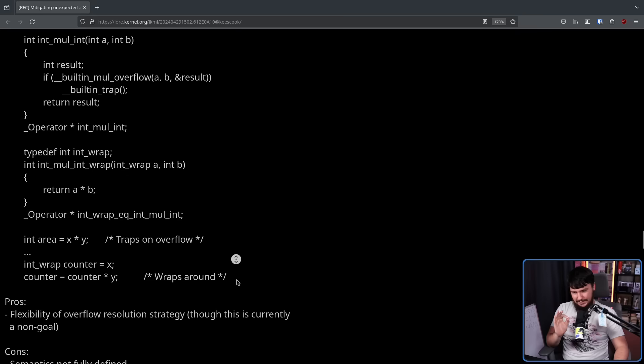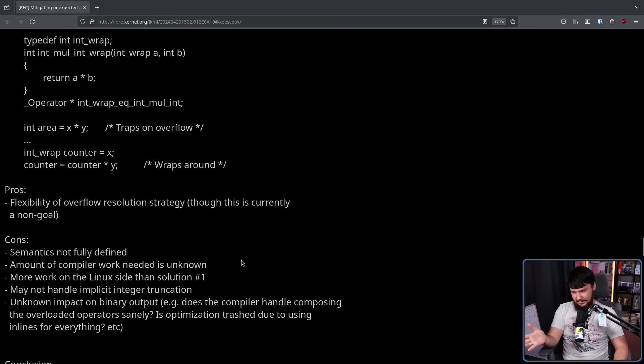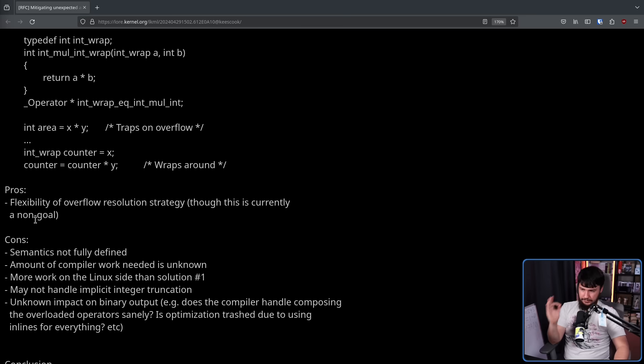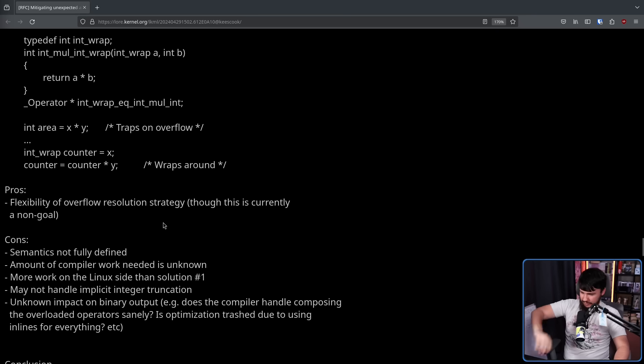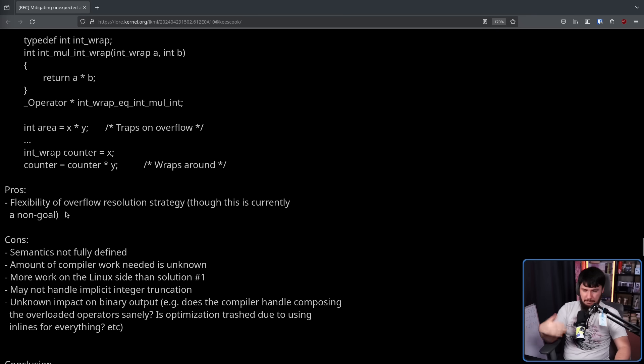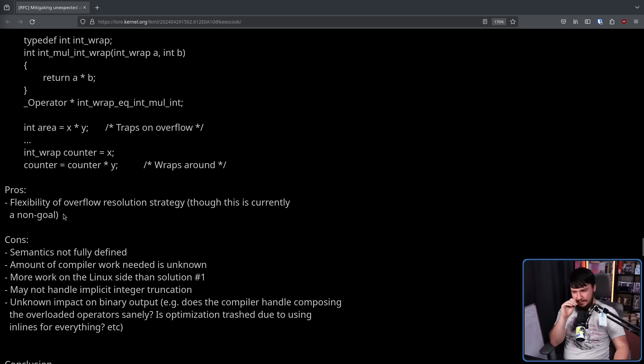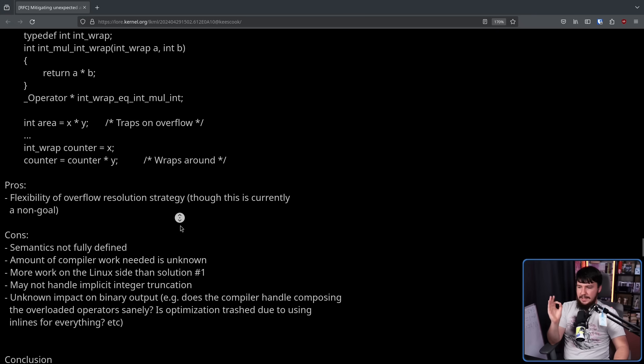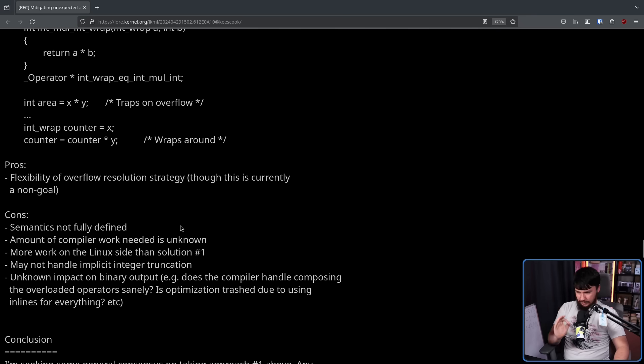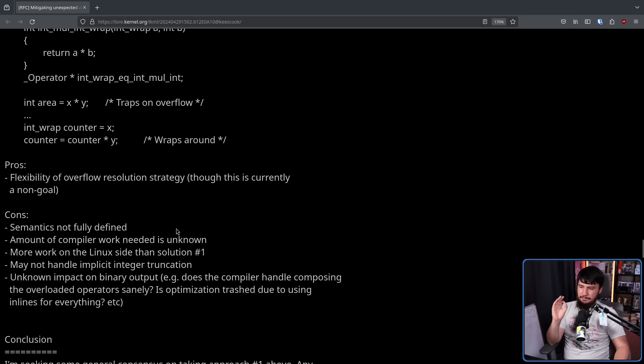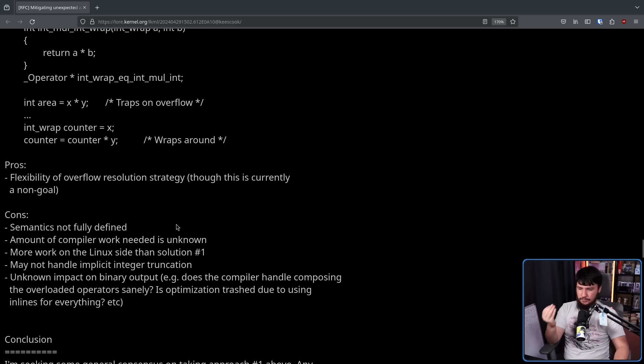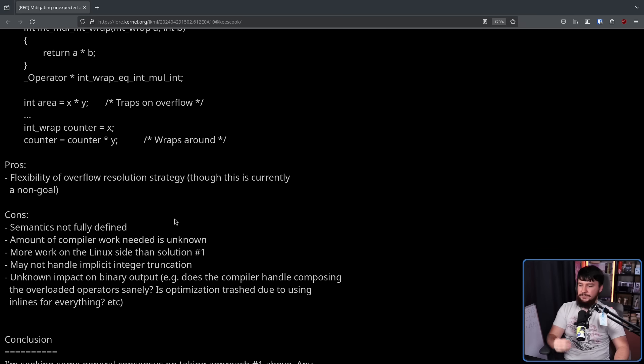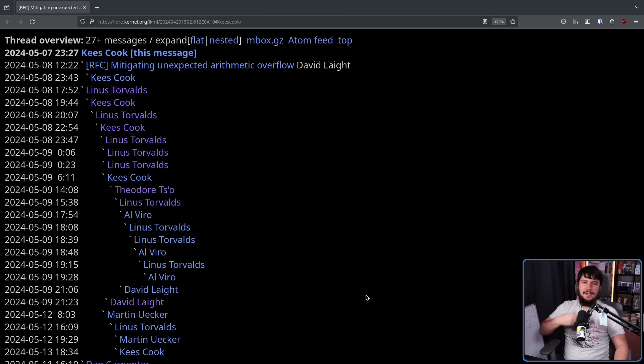Also, it has some pros. It has a pro and a bunch more cons. Pros: flexibility of overflow resolution strategy, though this is currently a non-goal. This lets them do lots of different things, but they still need to come up with a solution. Cons: semantics are not fully defined. Amount of compiler work needed is unknown. More work on the Linux side than solution number one. May not handle implicit integer truncation. Unknown impact on binary output. E.g. does the compiler handle composing the overloaded operators sanely? Is optimization trashed due to using inlines for everything, etc.